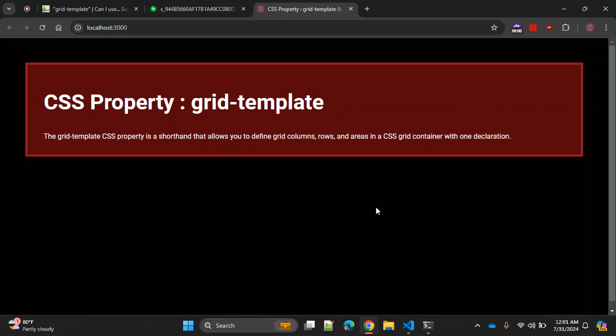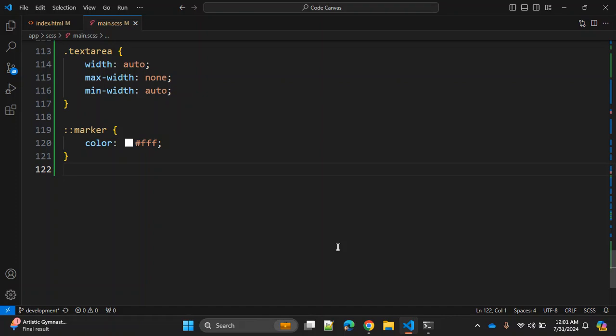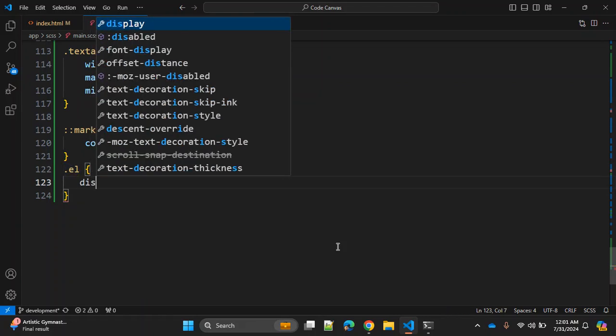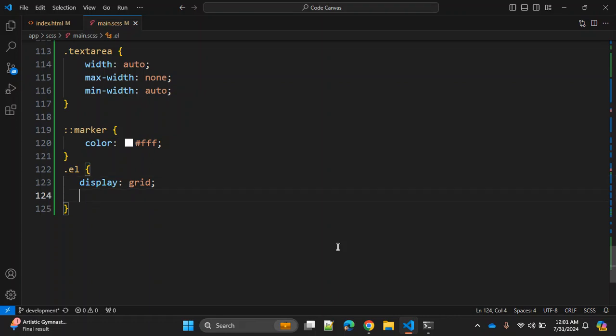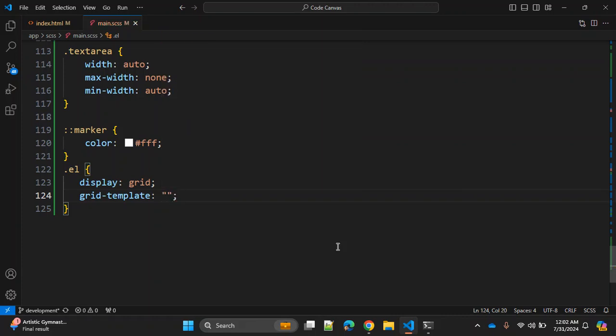In today's video we are going to discuss one CSS property: grid-template. This property is a shorthand that allows you to define grid columns, grid rows, and areas in a single declaration. This property is really useful when you are dealing with grid layouts. So in CSS, let's say we have one class or element, and we first need display grid.